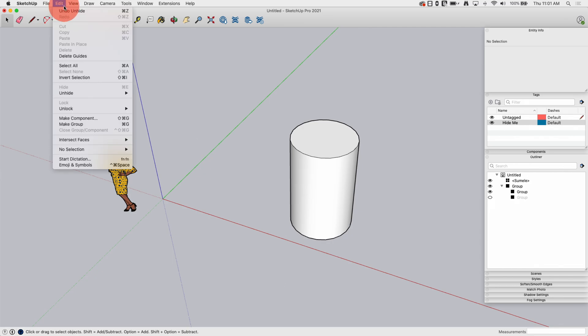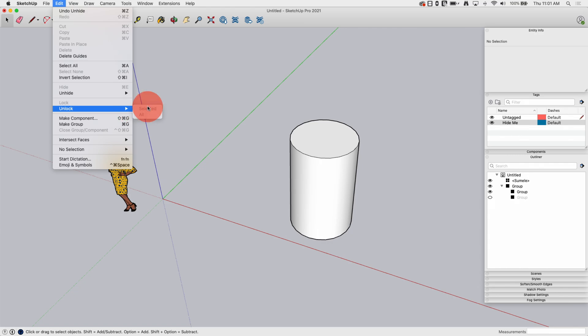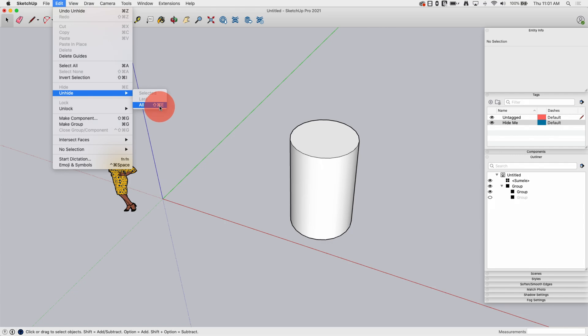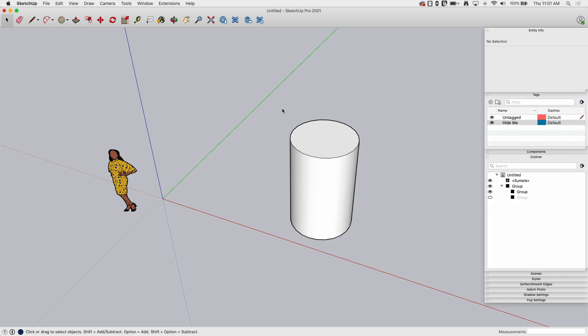This is one of the things that people run into and they get panicky and they think they've lost things. Hitting unhide all is actually saying, what it should say here is unhide all things in current context. It's too much to put on here. It'll be a lot of words, so all is what they got there. That's saying anything that's on the current level, like if I look here on Outliner, it's this top layer, unhide it.